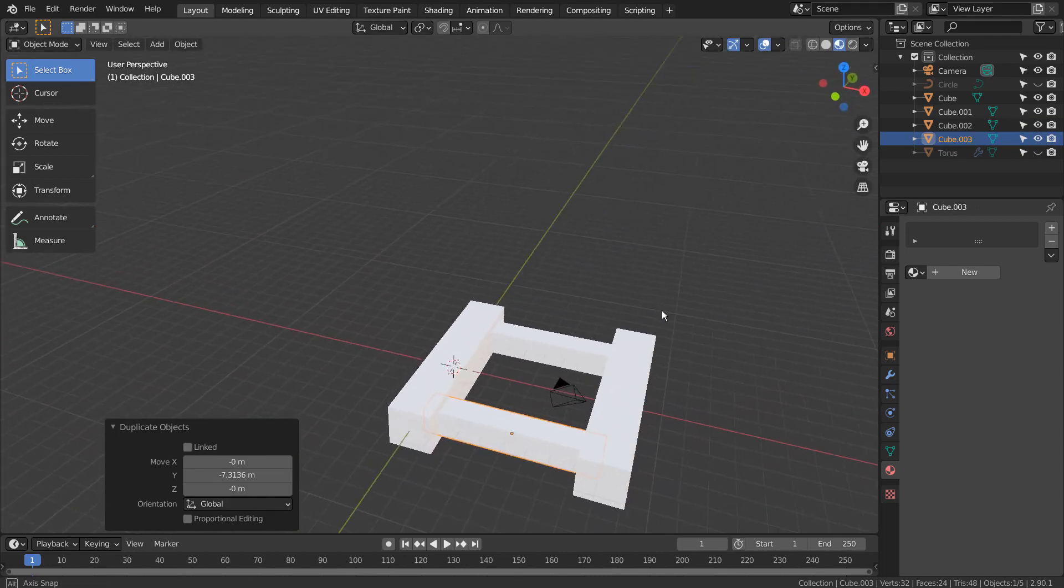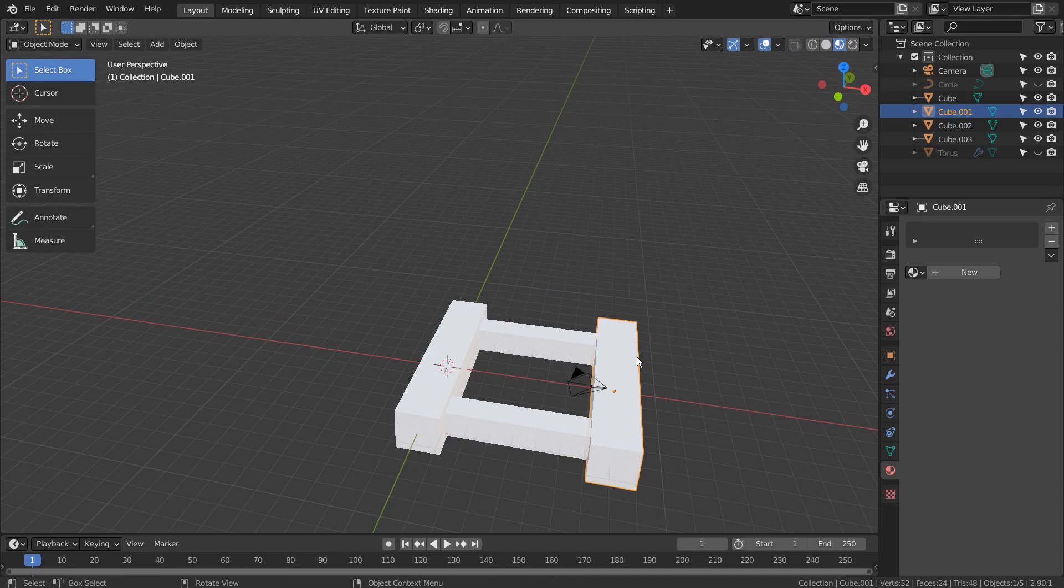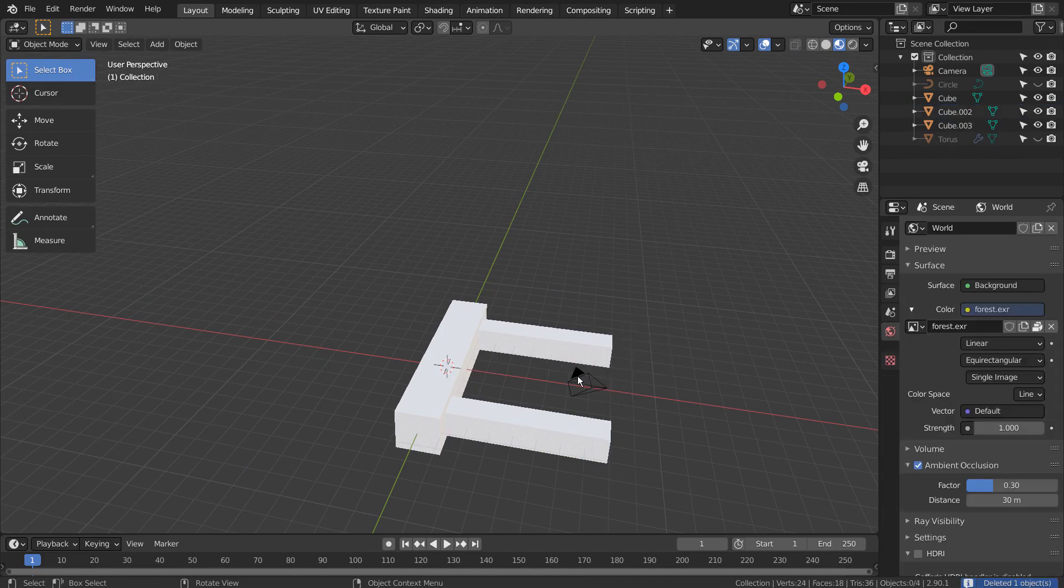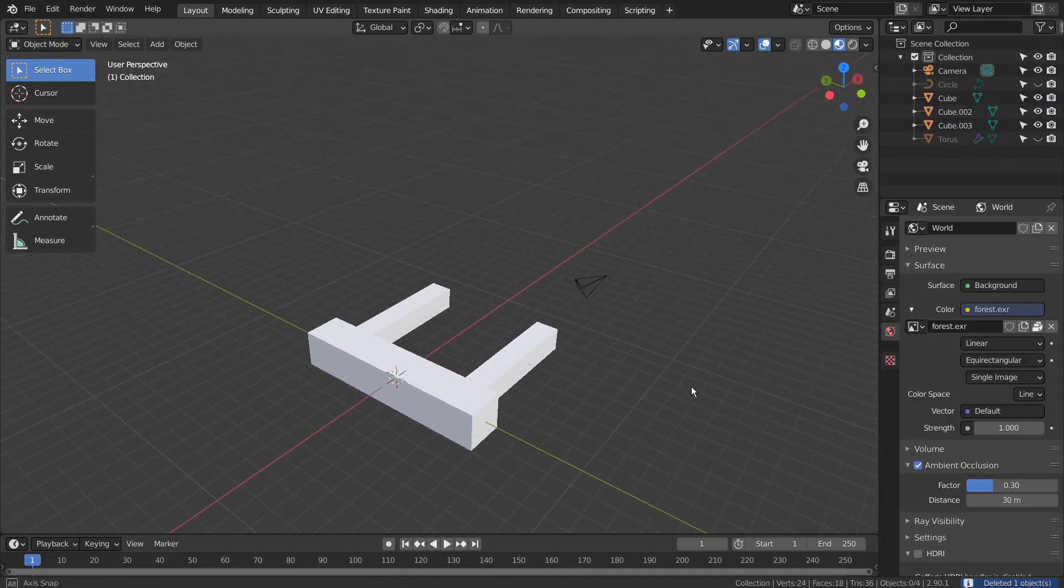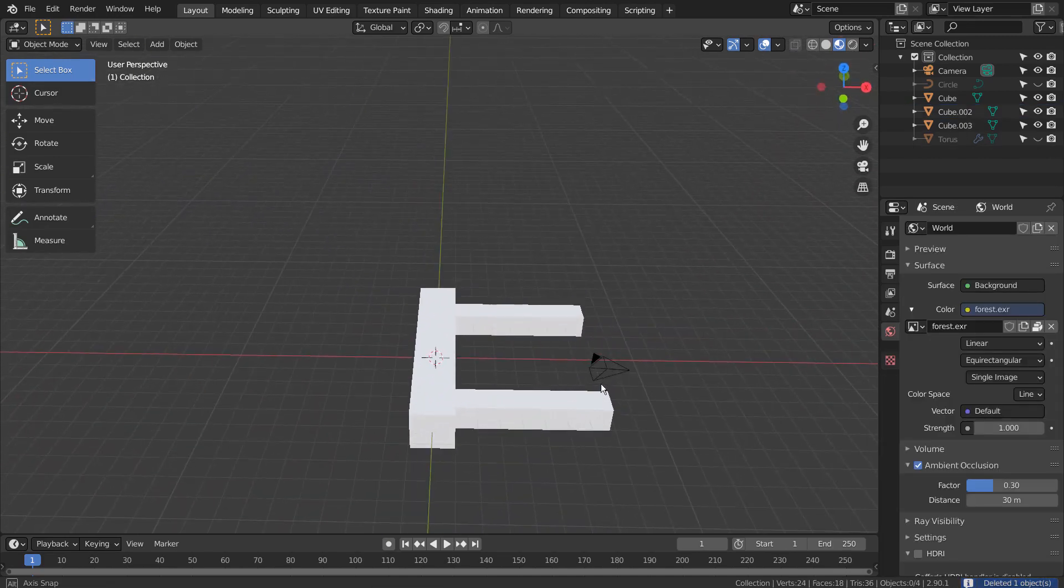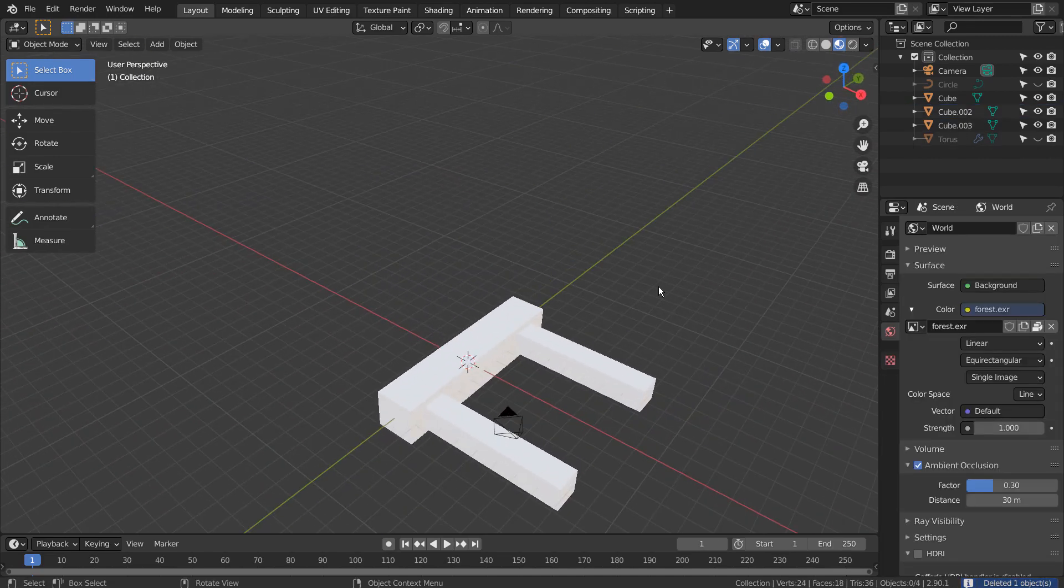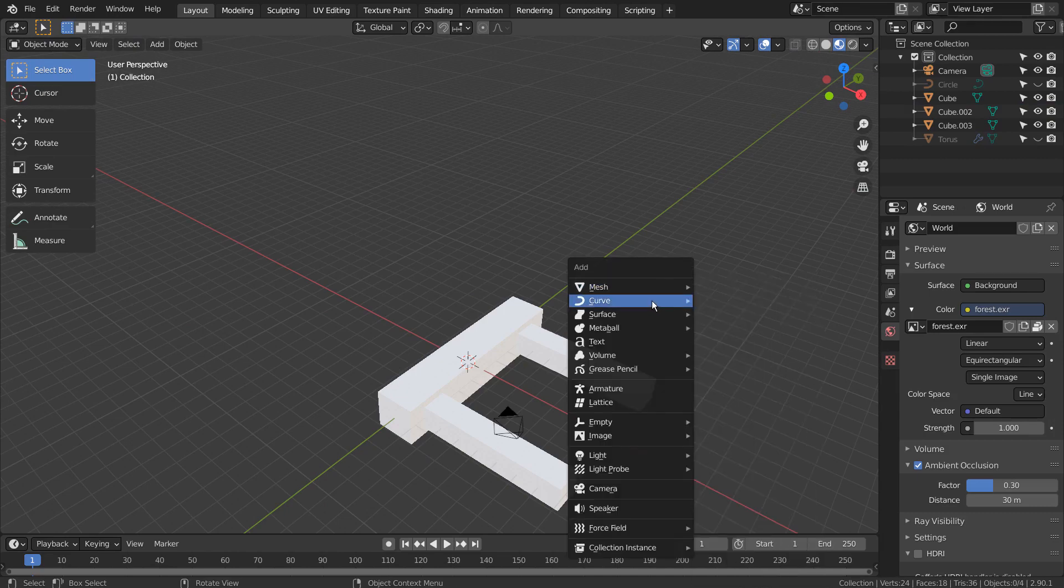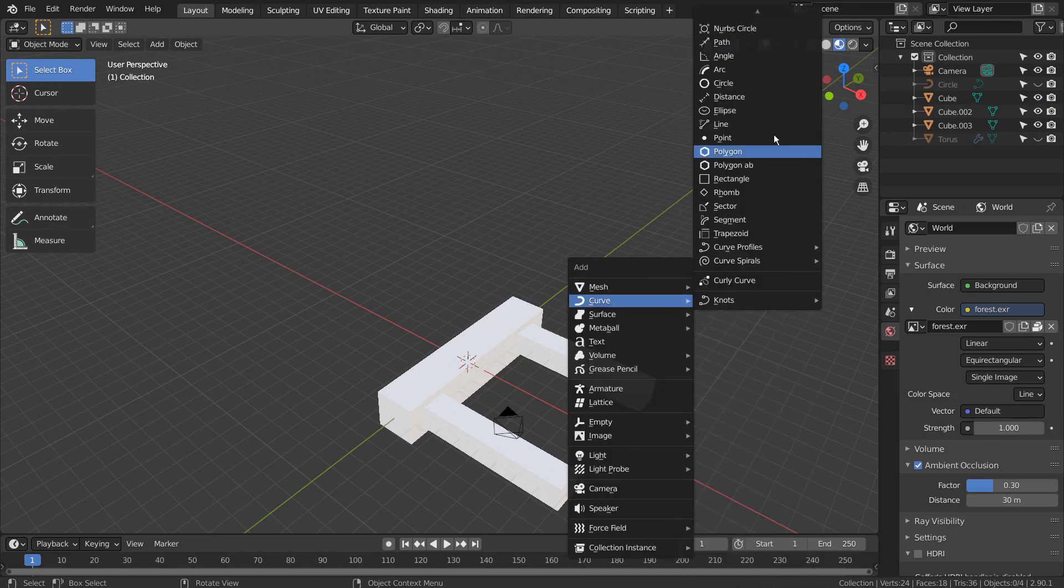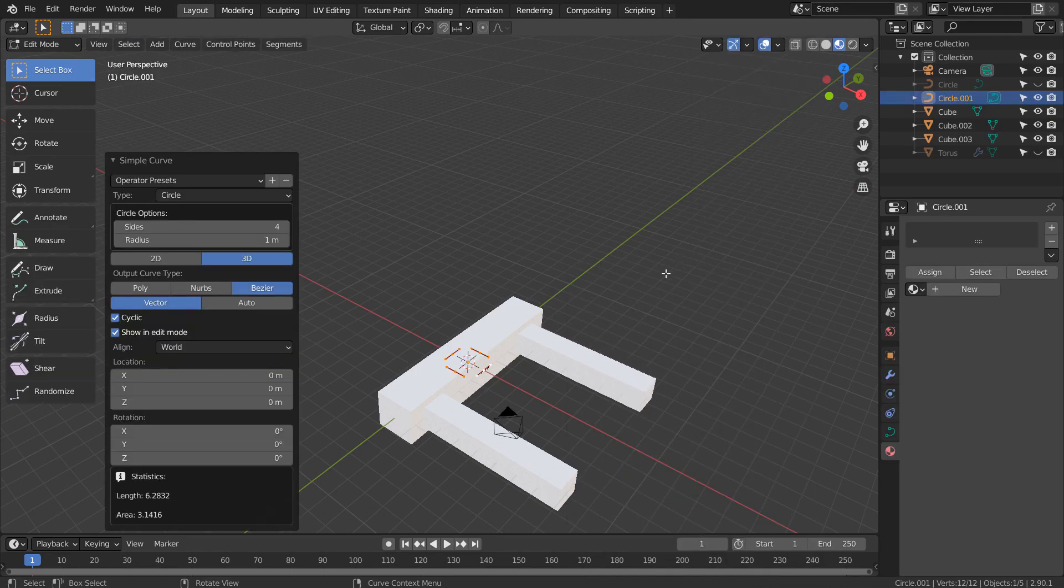We won't need this one. Let's add the curve circle, the array modifier, and the curve modifier.